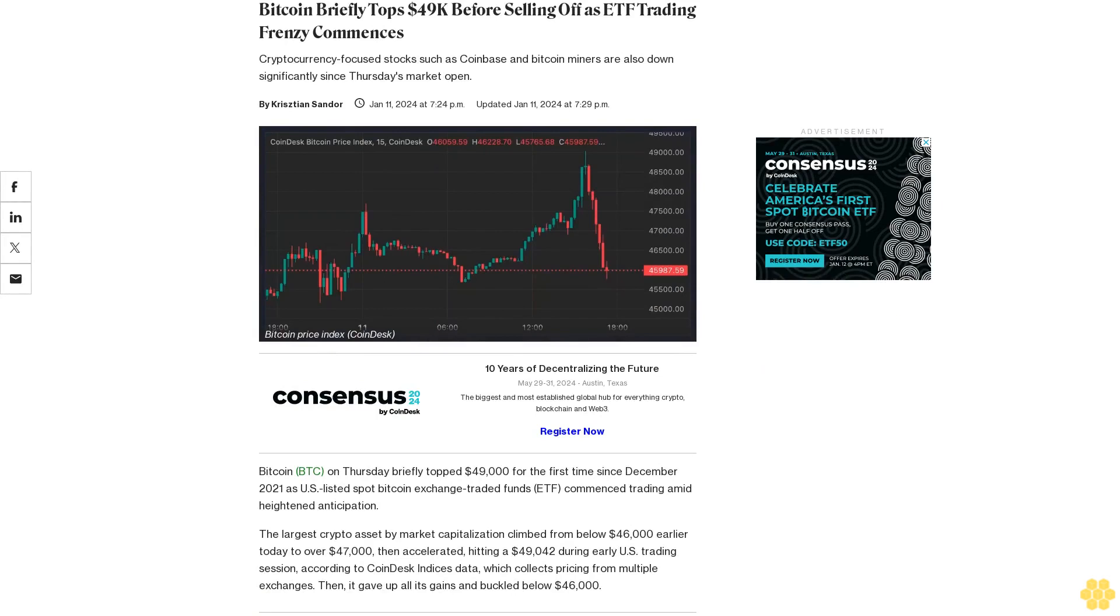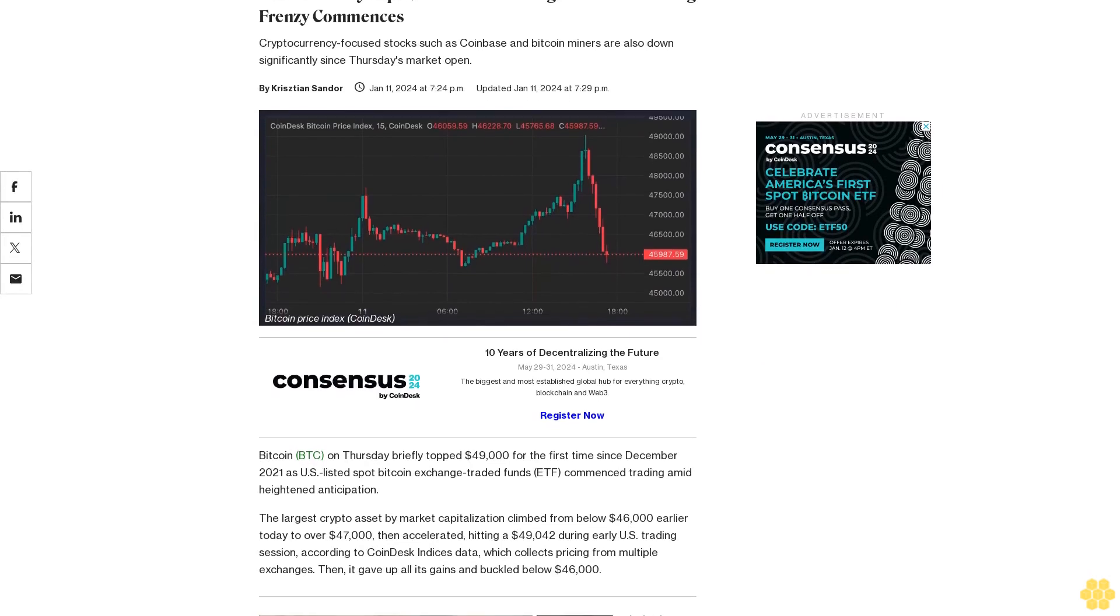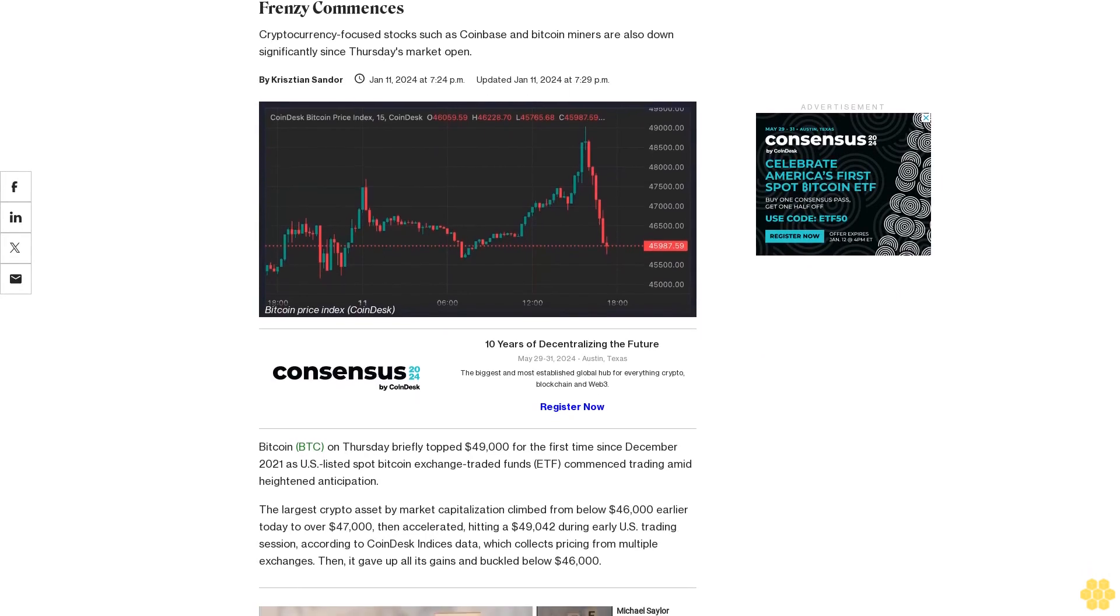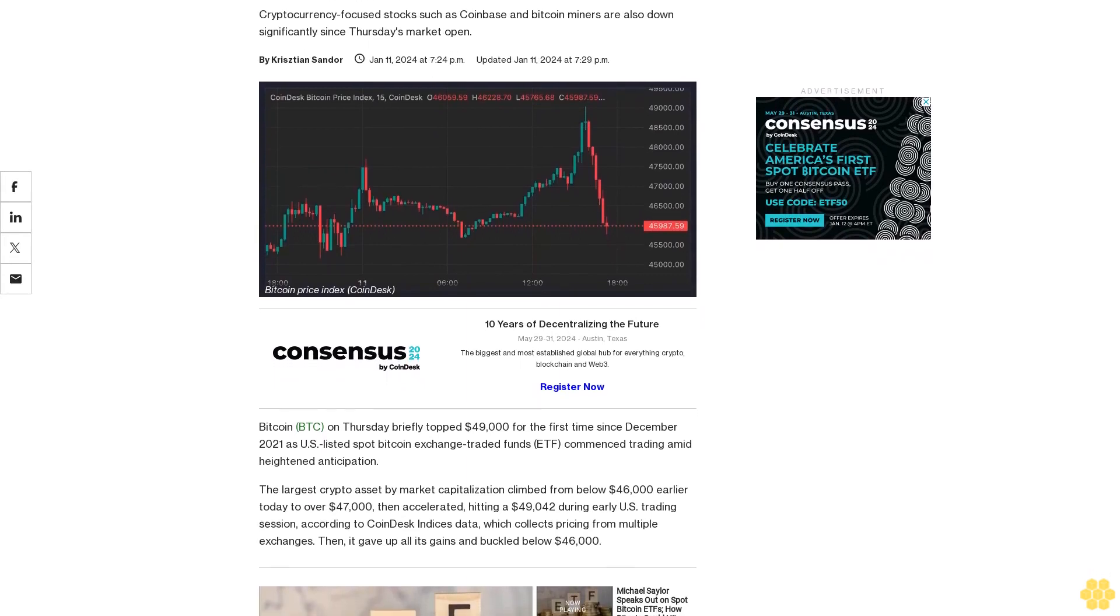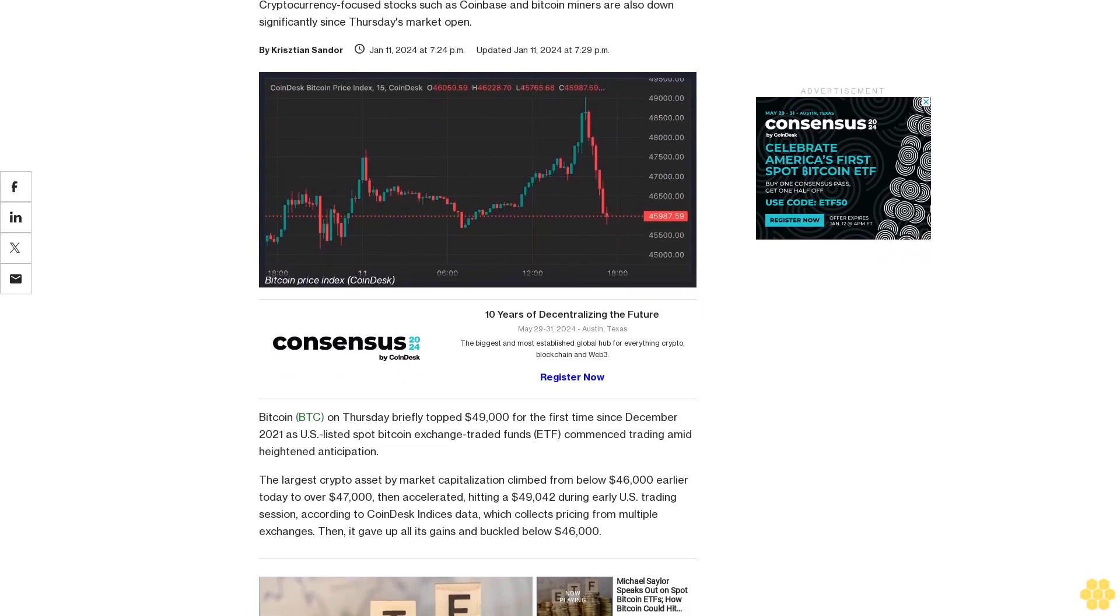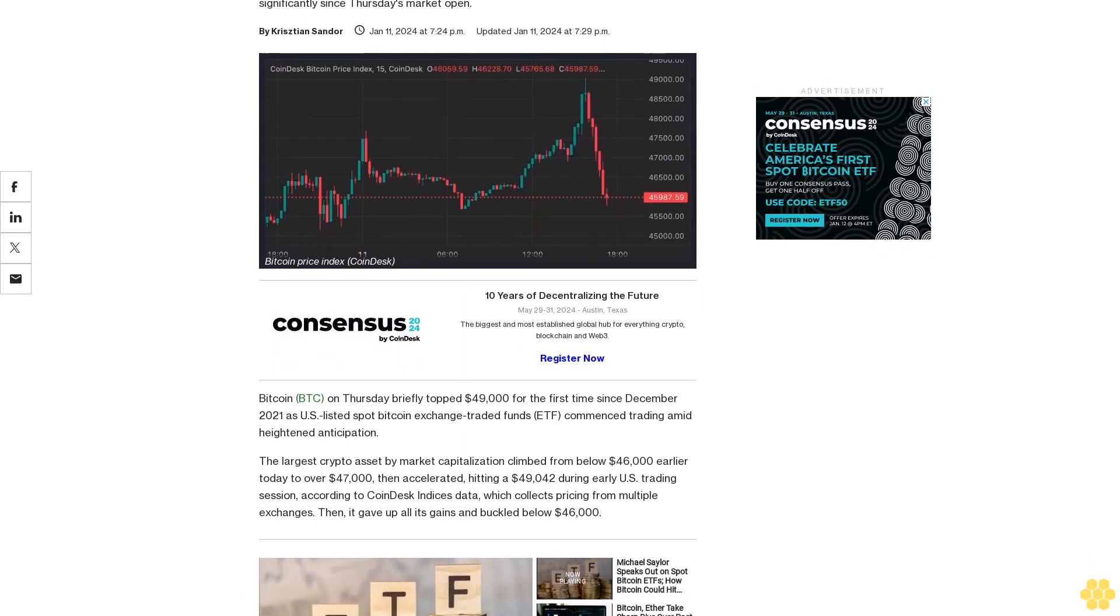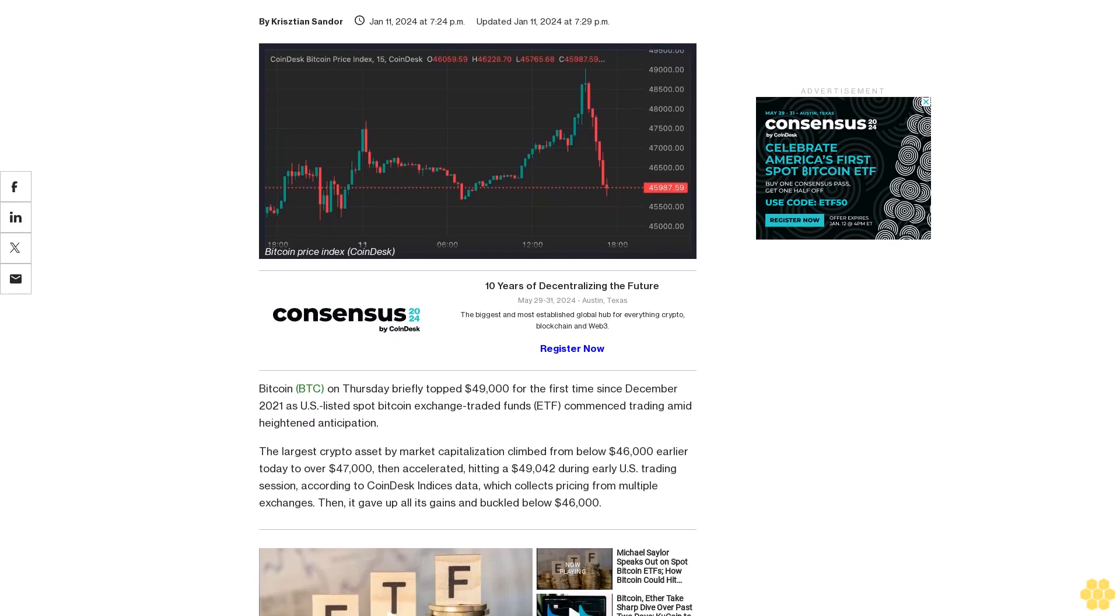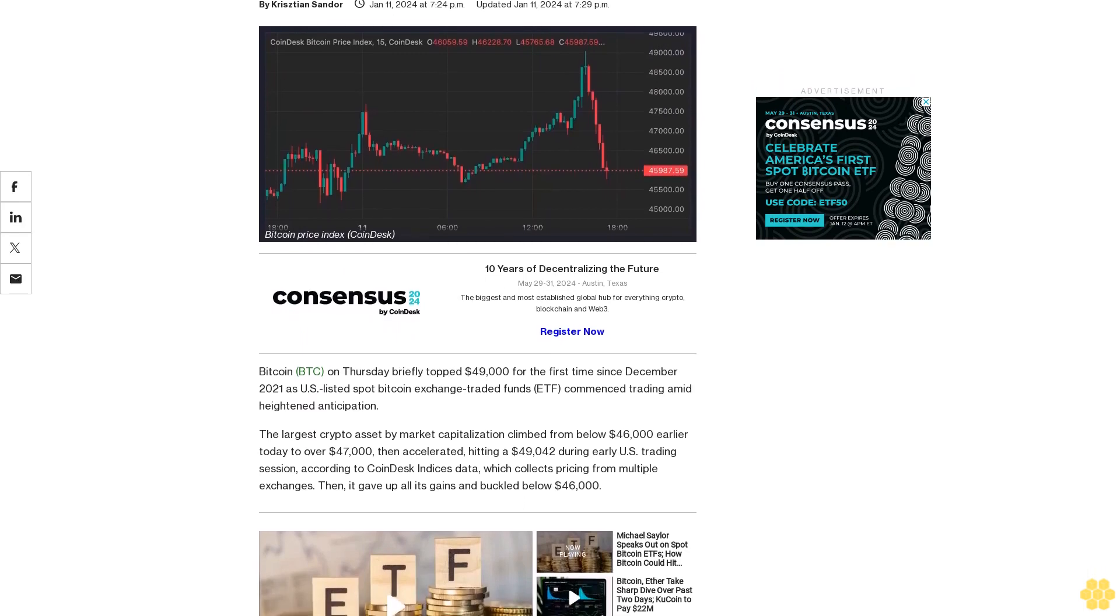Bitcoin briefly topped $49,000 before selling off as ETF trading commences. Cryptocurrency-focused stocks such as Coinbase and Bitcoin miners are also down significantly since Thursday's market open.